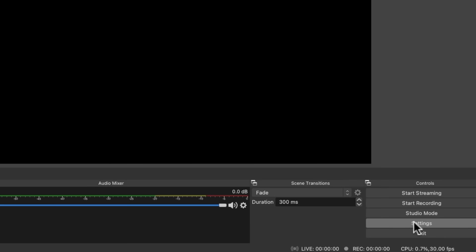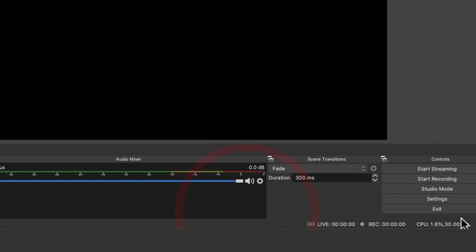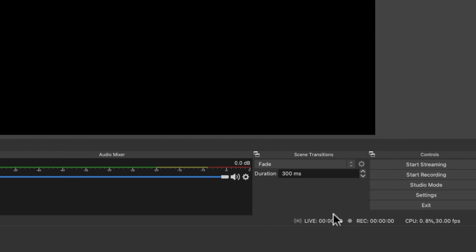The next button down here is the settings button — this brings up all the settings for OBS, which we'll jump into shortly. Exit is pretty obvious — it exits the app. Down the bottom you can see your CPU usage, so you can see if your computer is under load and potentially dropping frames or having a bad live stream. You can see all of that at a glance, and you can also easily see how long you've been live or how long your recording has been going.